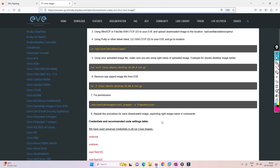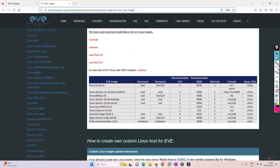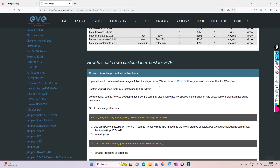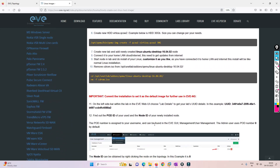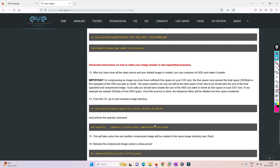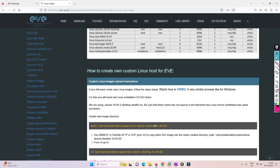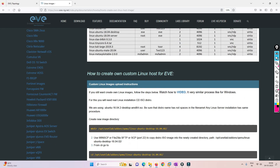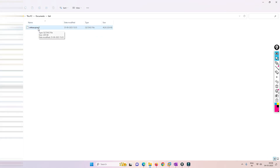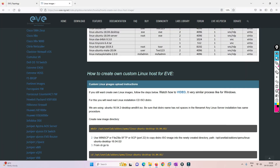This page shows the process for Kali Linux, including the default username and password. However, you don't need to follow this complex process yourself — I have already prepared that image specifically for you. You just need to import it.